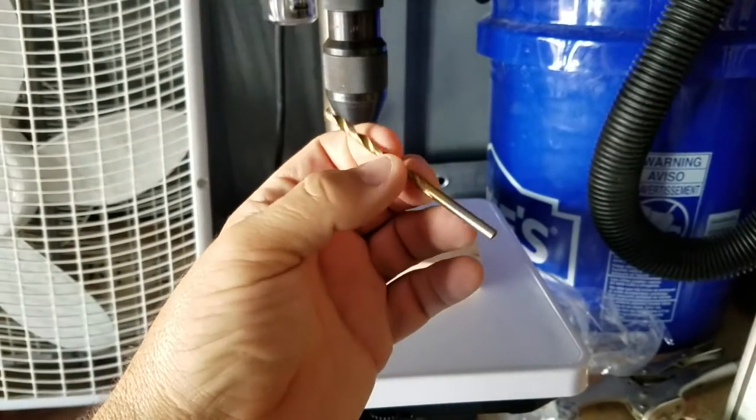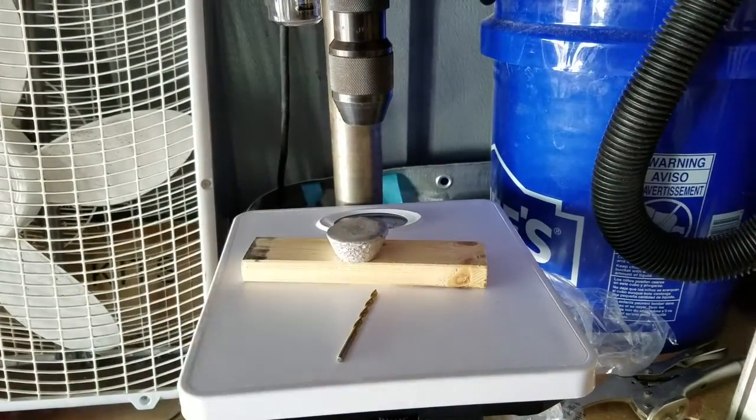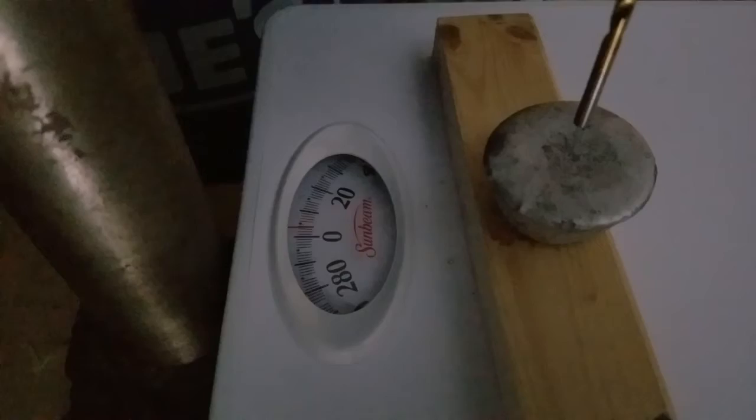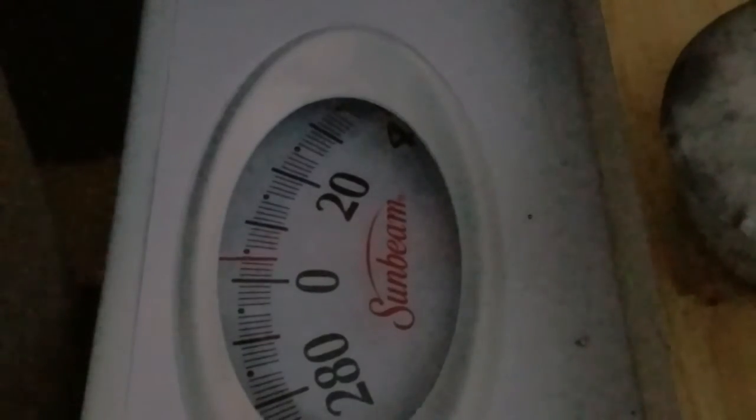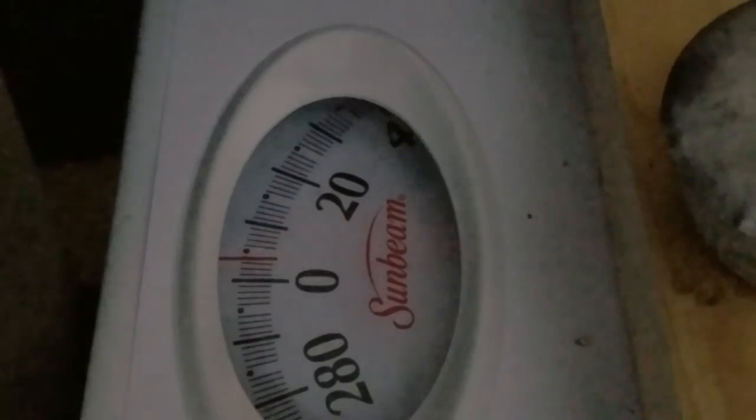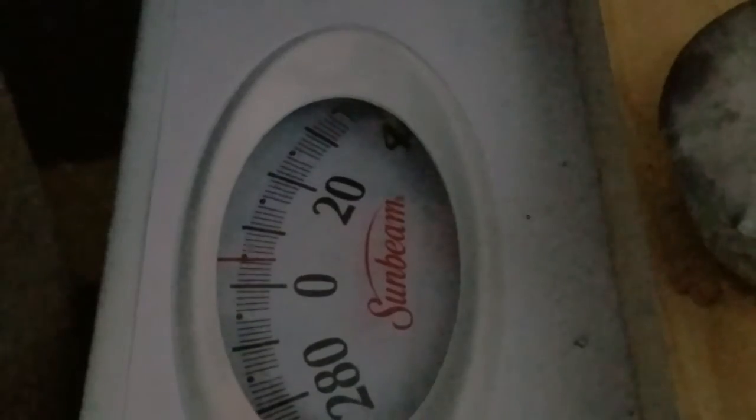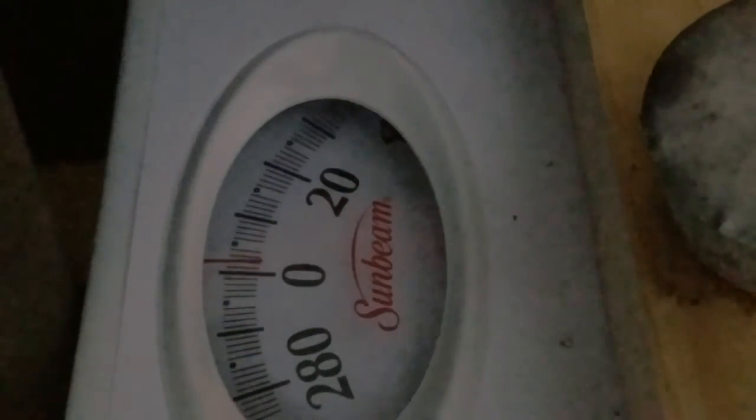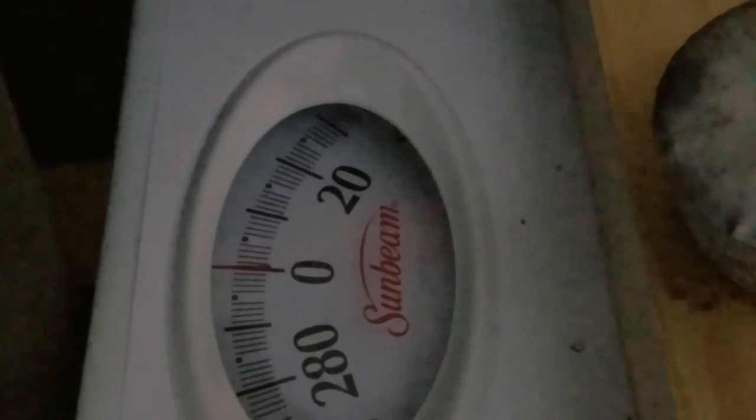This is 5/32nd. So let me get that in the chuck and I'll be right back. Alright, so I got it set up here. Let me calibrate the scale's weight for the camera's point of view. If I just rotate it here, that shows zero to you.